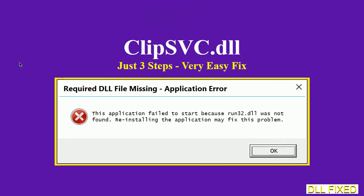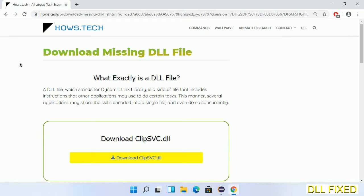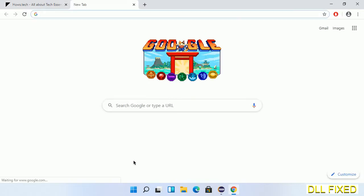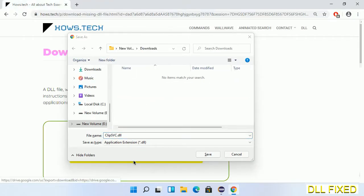Let's see how to fix this missing DLL problem in just three steps. In step one, we have to open this page — the page link is provided in the description. It has a download button, so we'll click on the download button and the file will get downloaded. Now save this file somewhere.